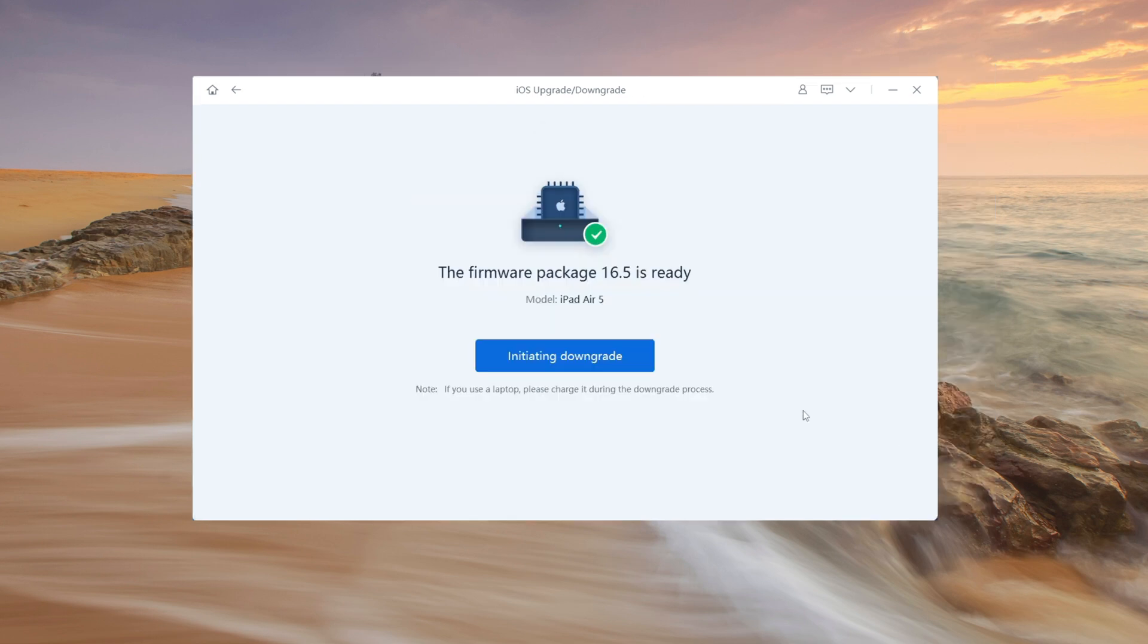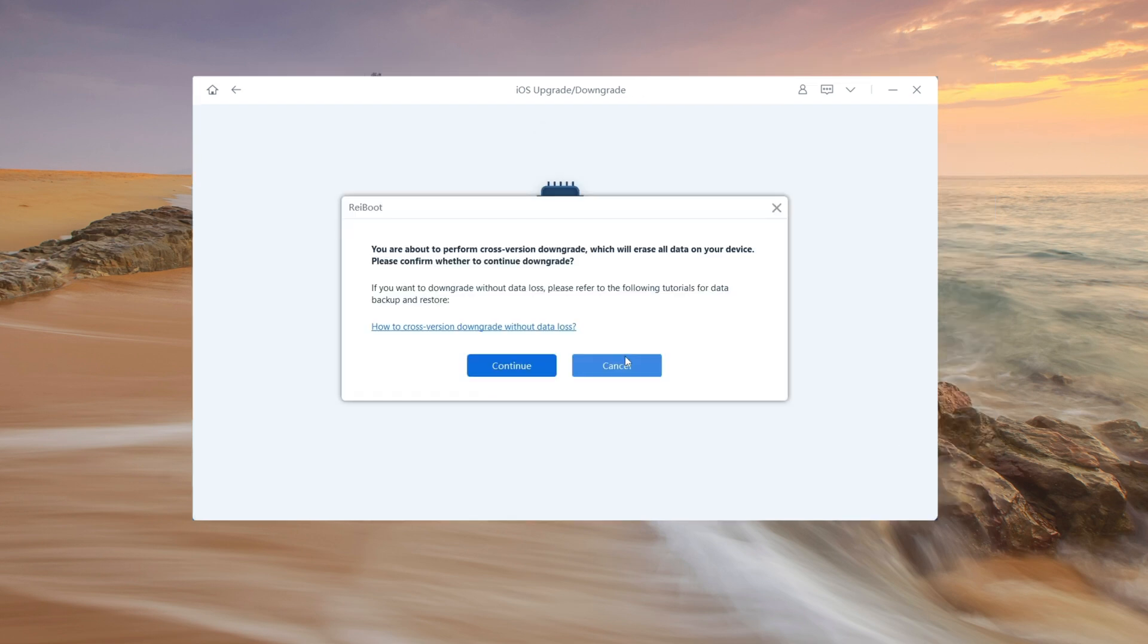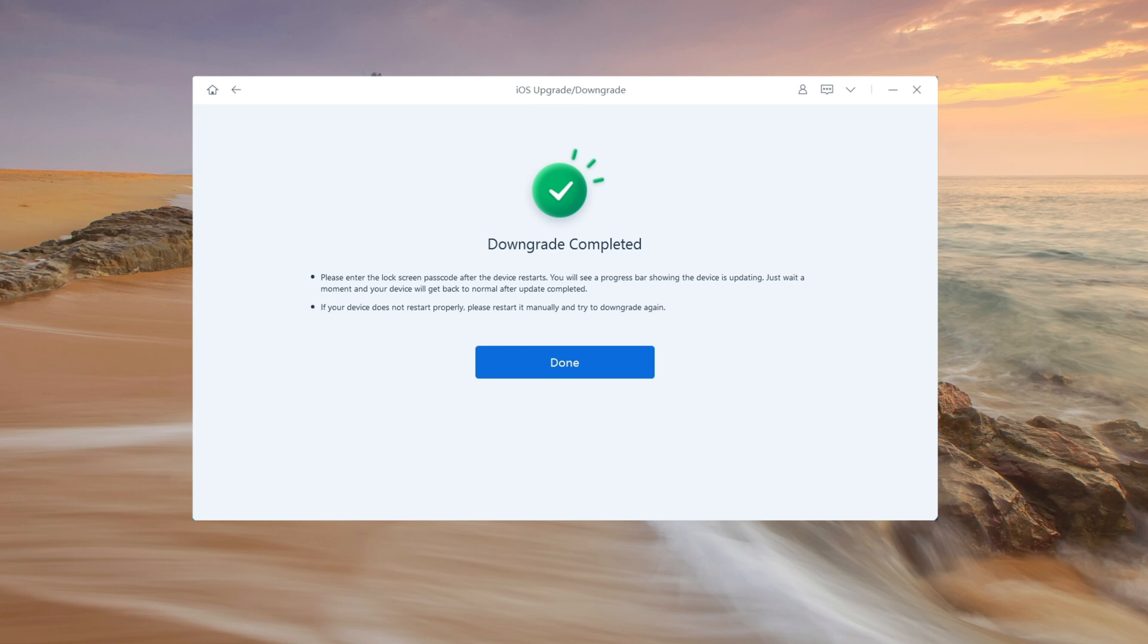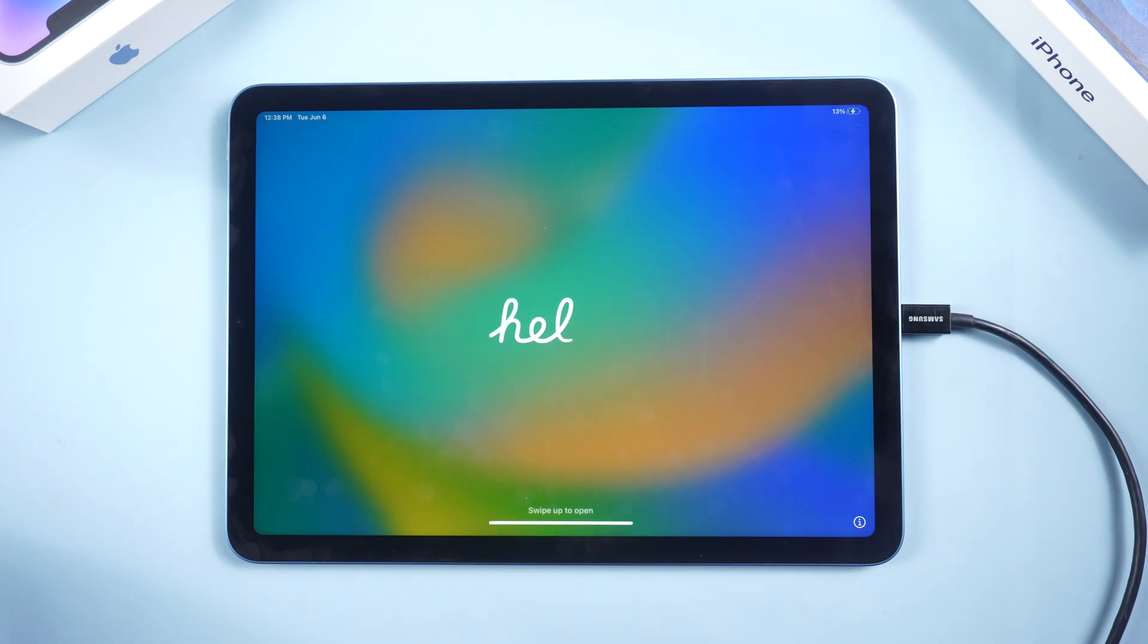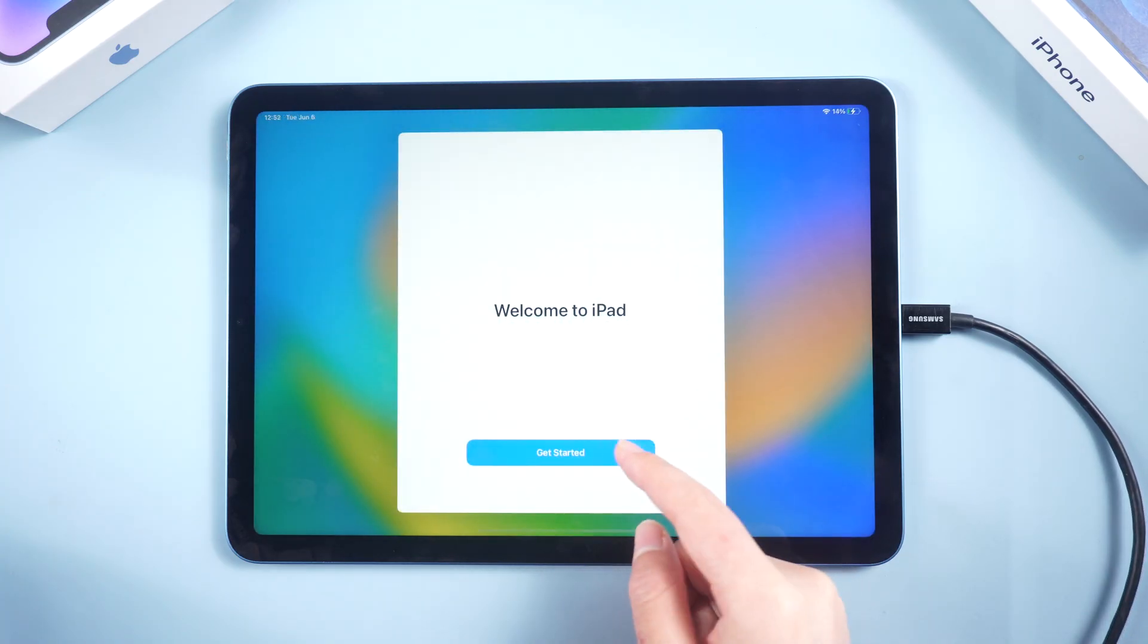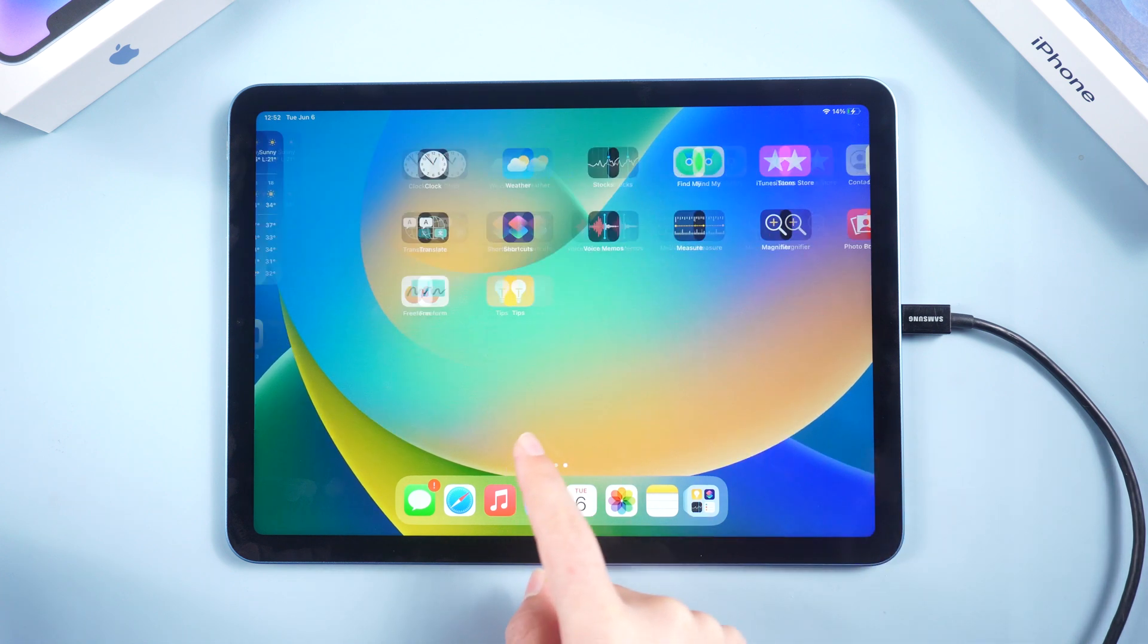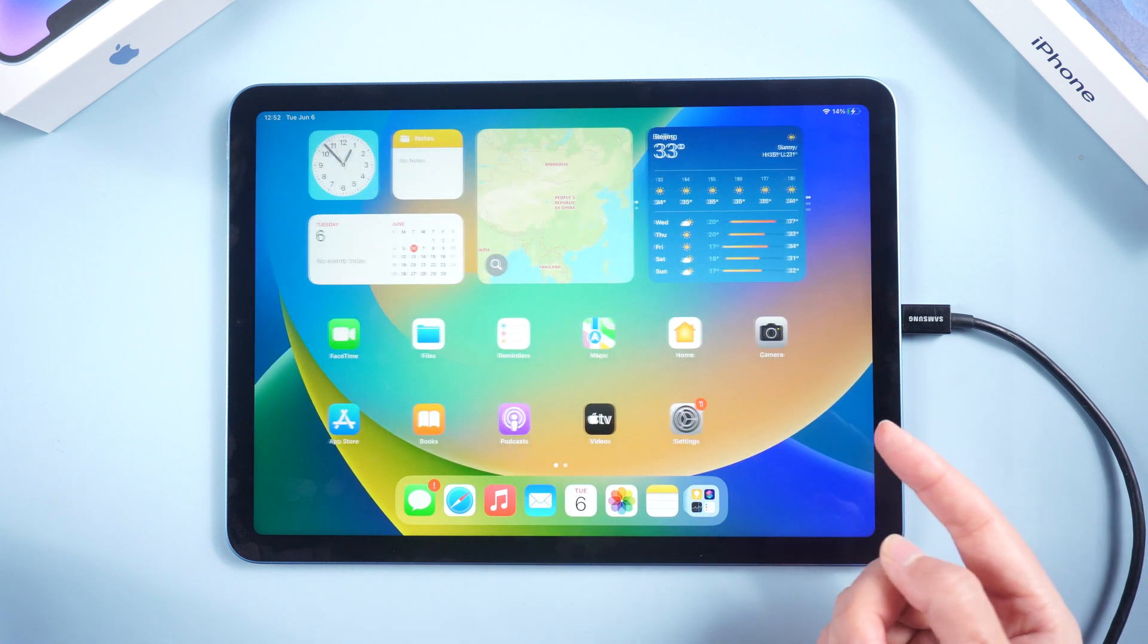After finishing download, just click downgrade then Reiboot starts to downgrade your iPad. Just one moment. Let's go ahead and set up. You can see Reiboot can easily fix your trouble. As you can see, iPad downgraded to iPadOS 16.